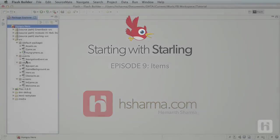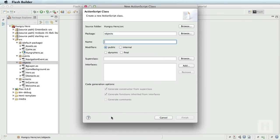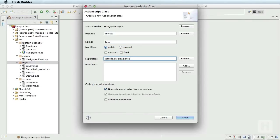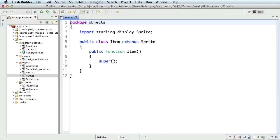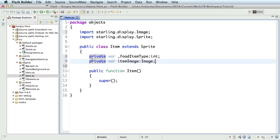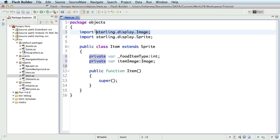The first step is to create a class. This class is called item and it is placed in the package objects extended from Starling's sprite. The next thing to do is to define the variables of this class. The items need a variable to track the type of food item. So we define underscore food item type of type integer. The second property we'll need is the image that shows the item. We'll call it item image. This will be of type image.